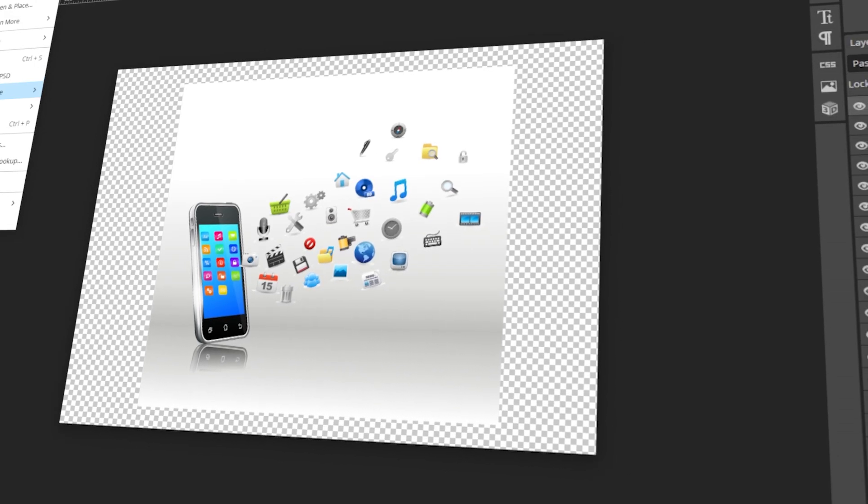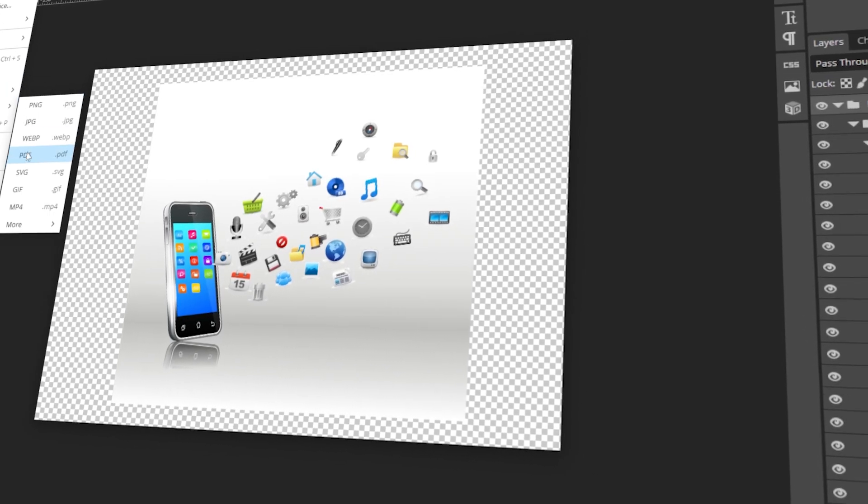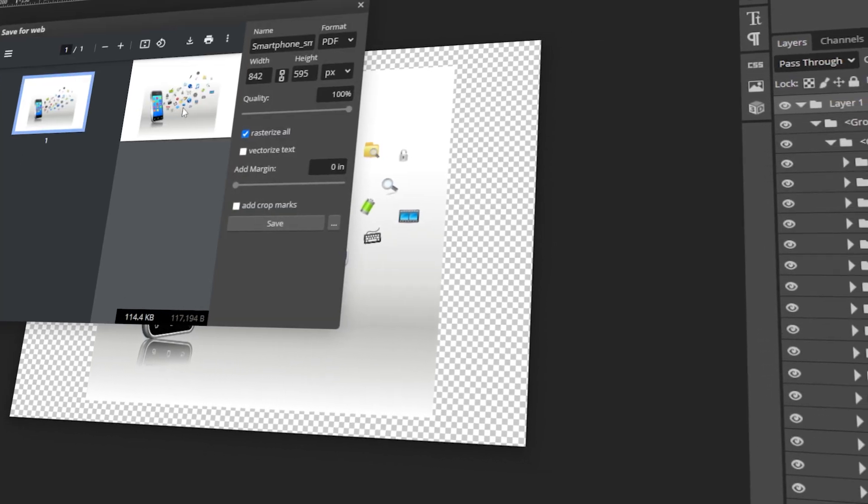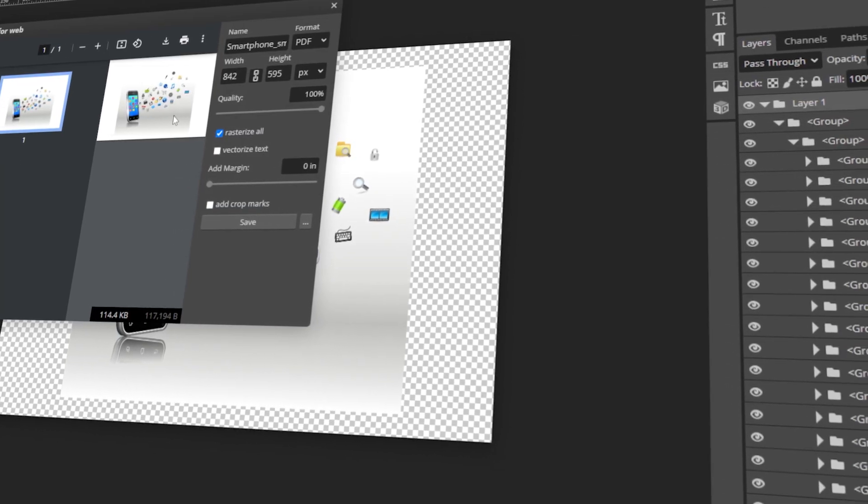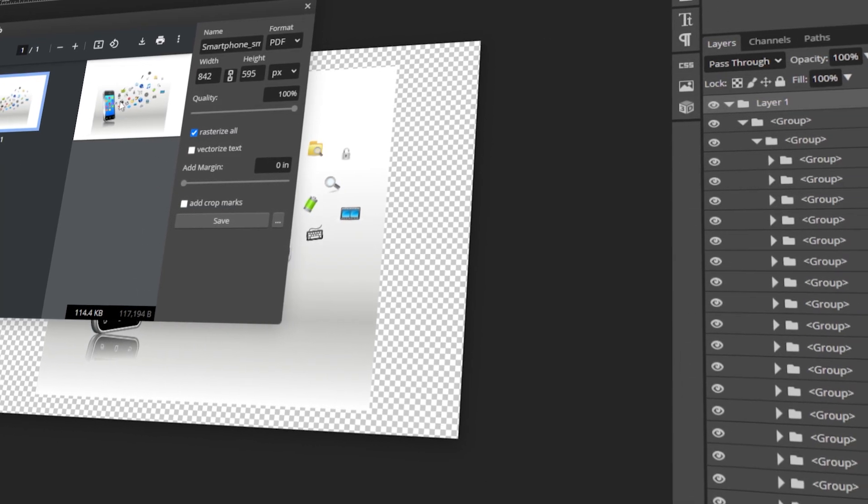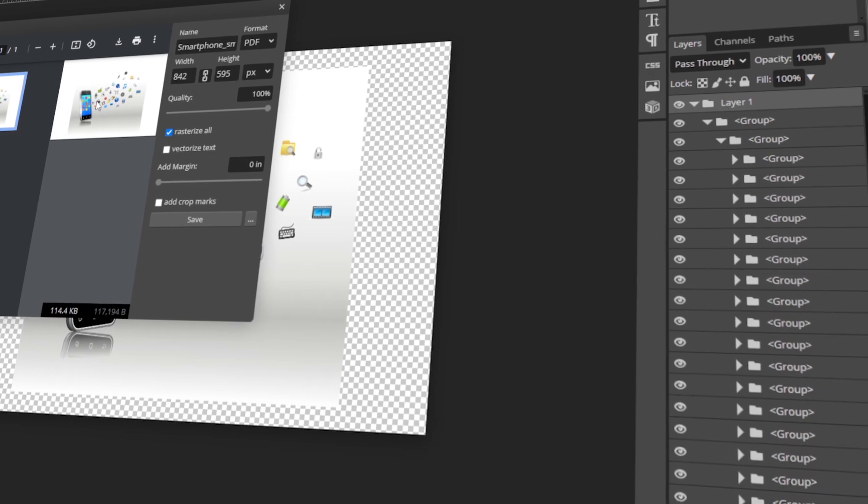In today's video, I will teach you how to convert EPS files to PSD using PhotoP. Let's get started!